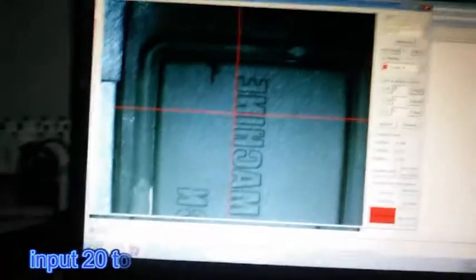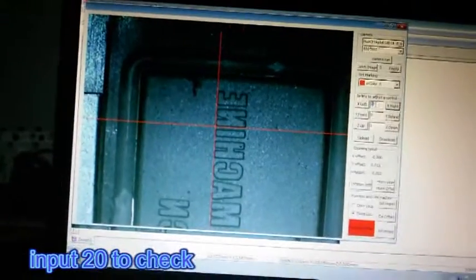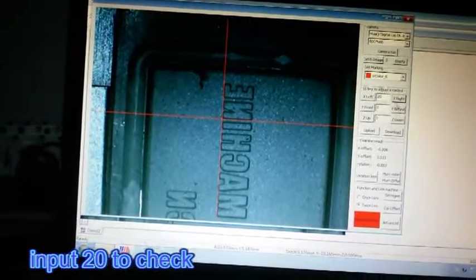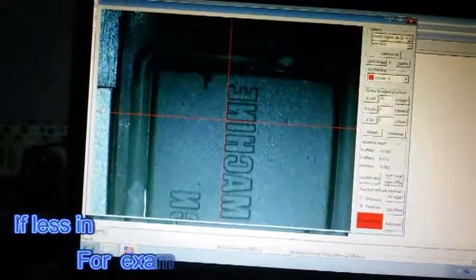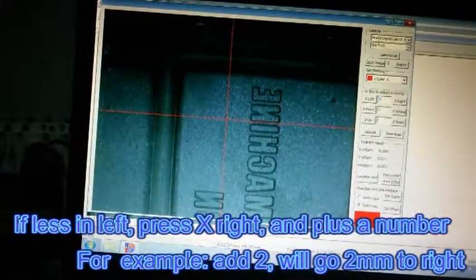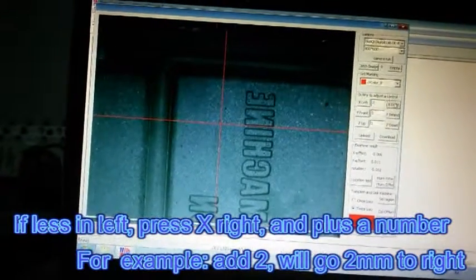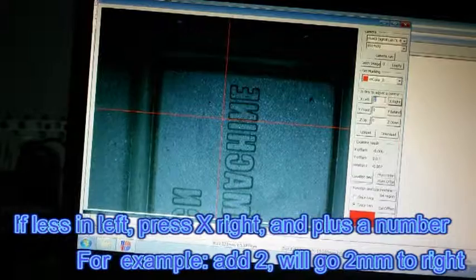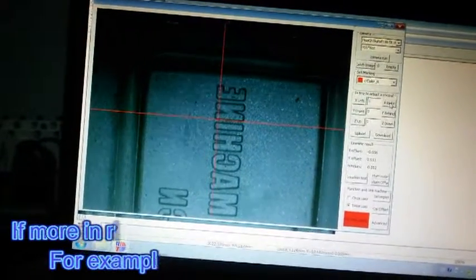Input 20 to check. If less and left, press X right and plus a number, for example add 2, will go 2 millimeters to right. If more and right,